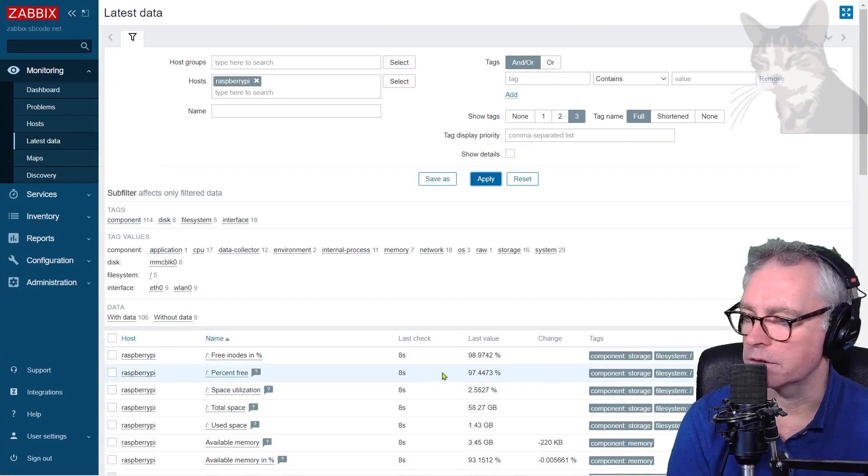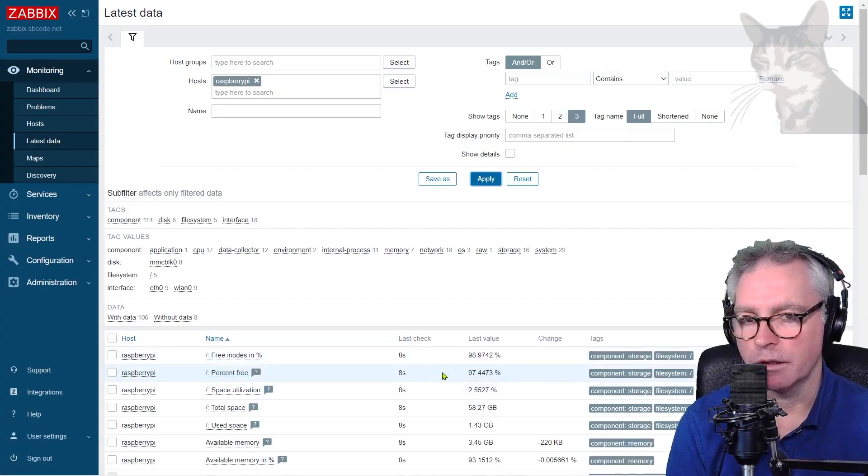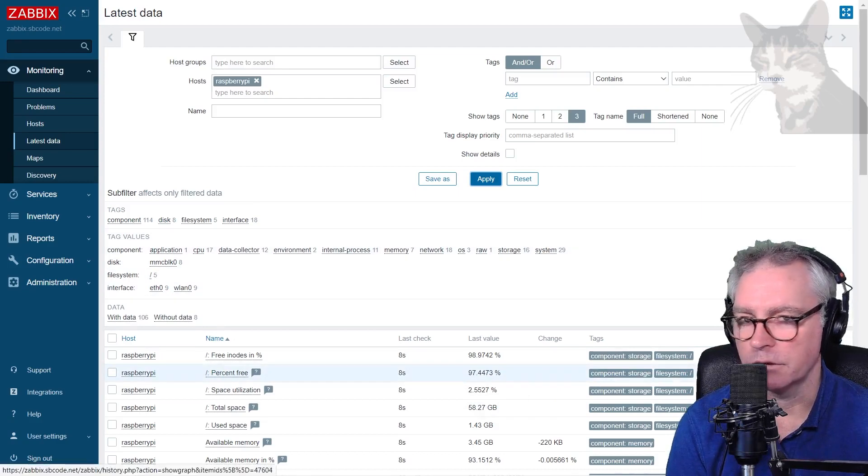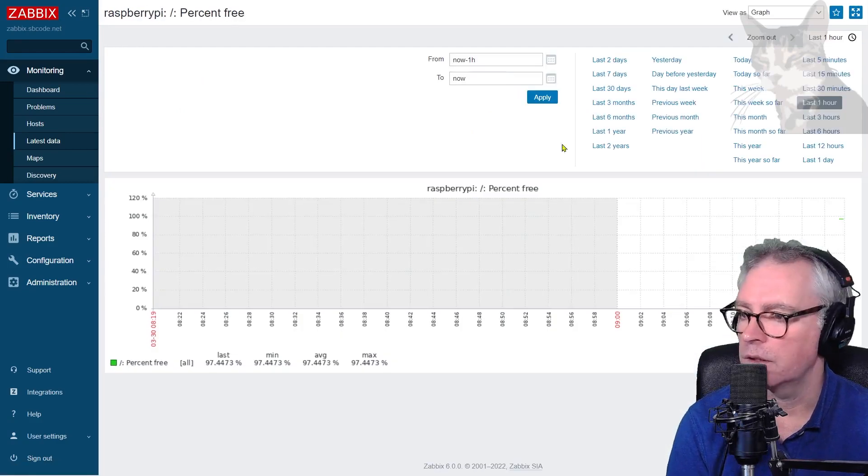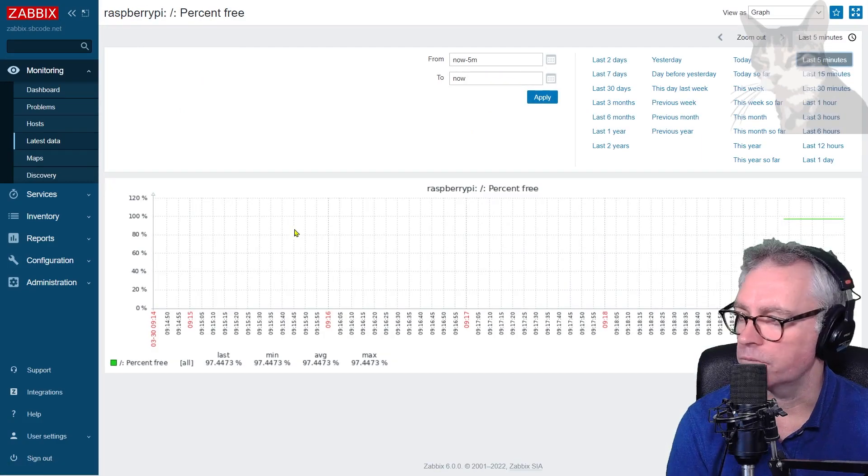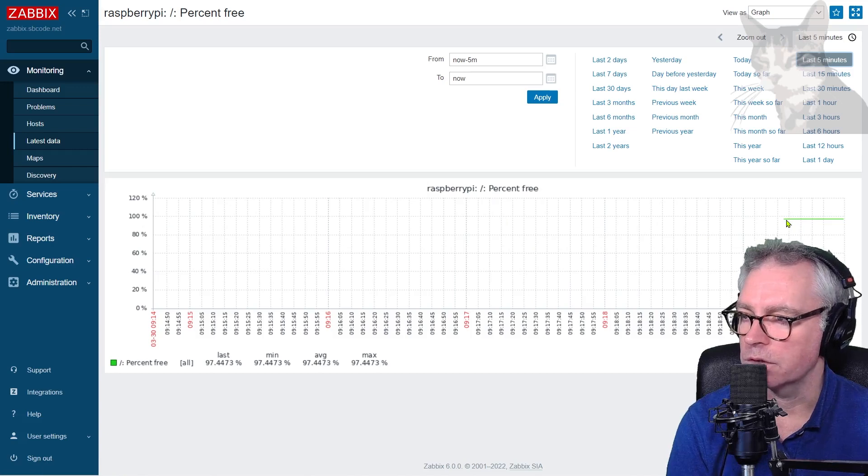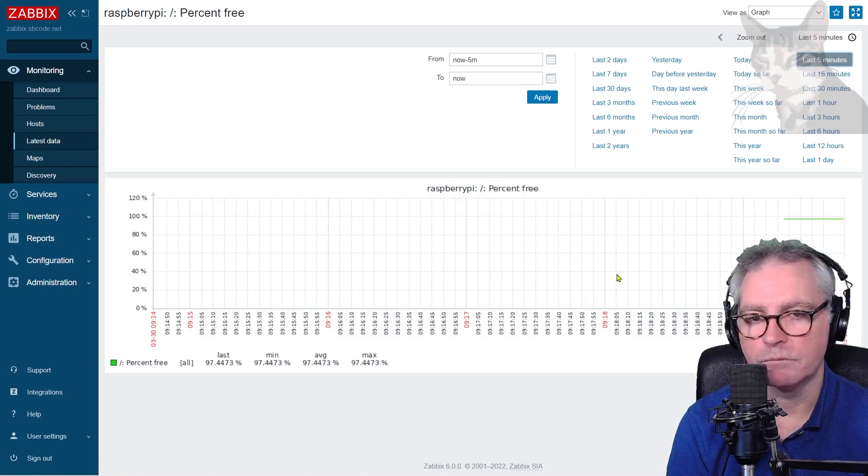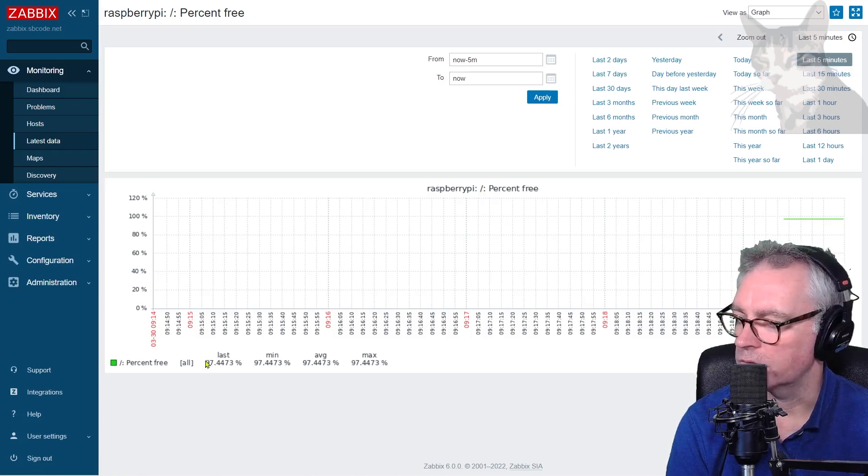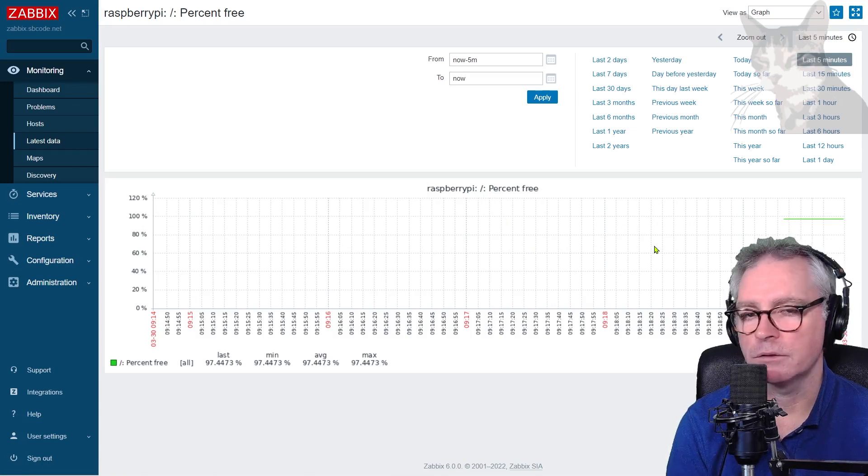Percent free. It's now showing something. 97%. So that's there now. So we can see the graph of that. Last five minutes. And we have almost 100% free on that folder there. Slash. Right at the top. 97%. That's my Raspberry Pi.